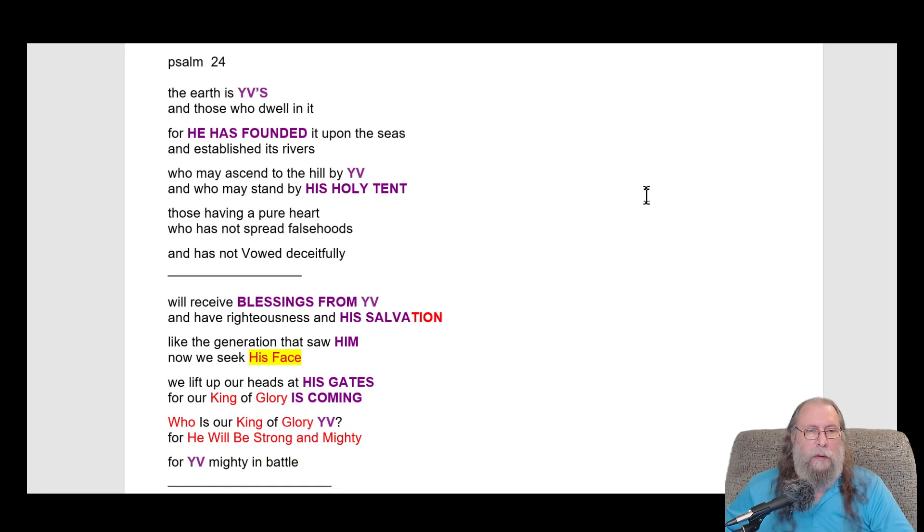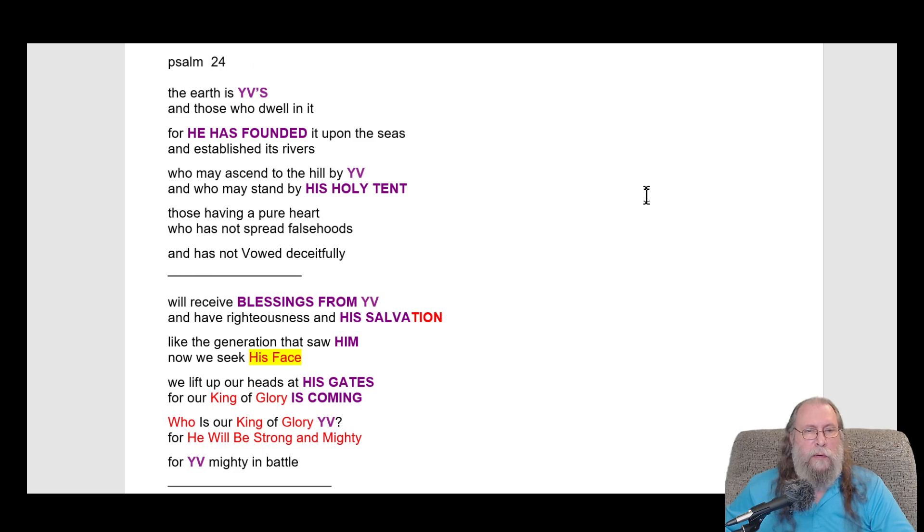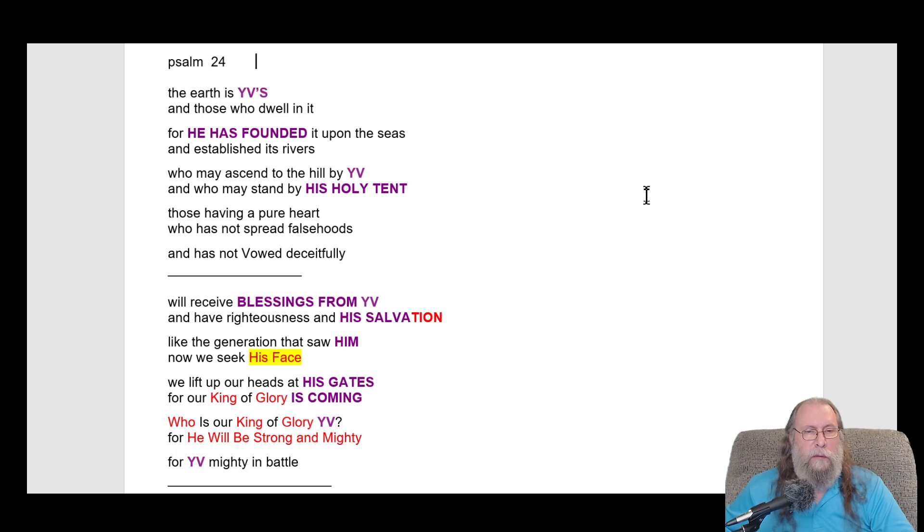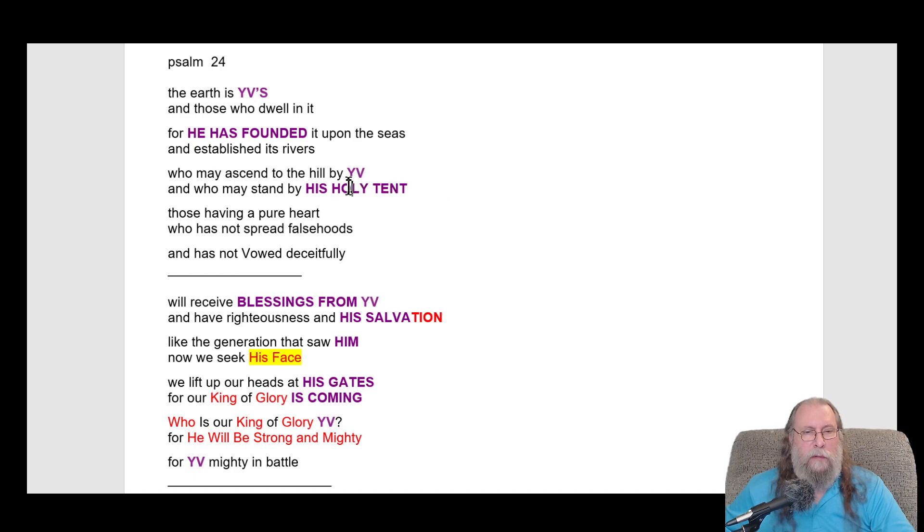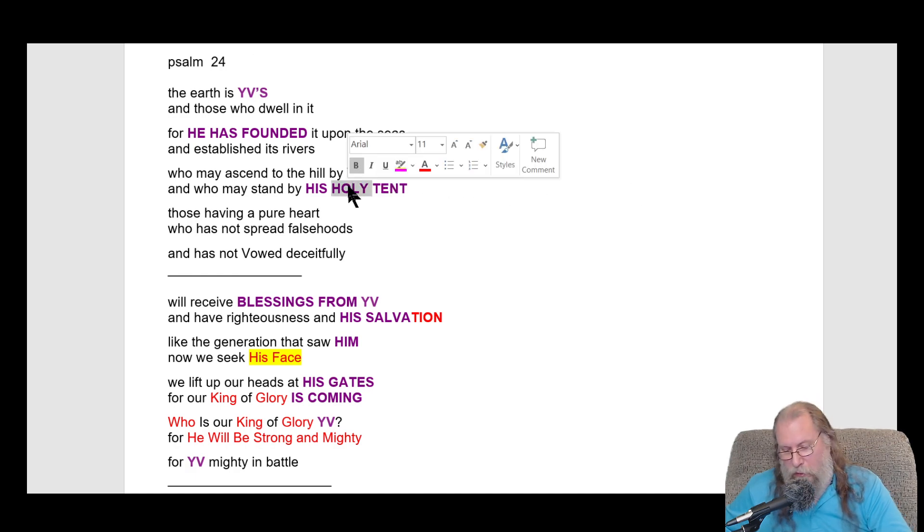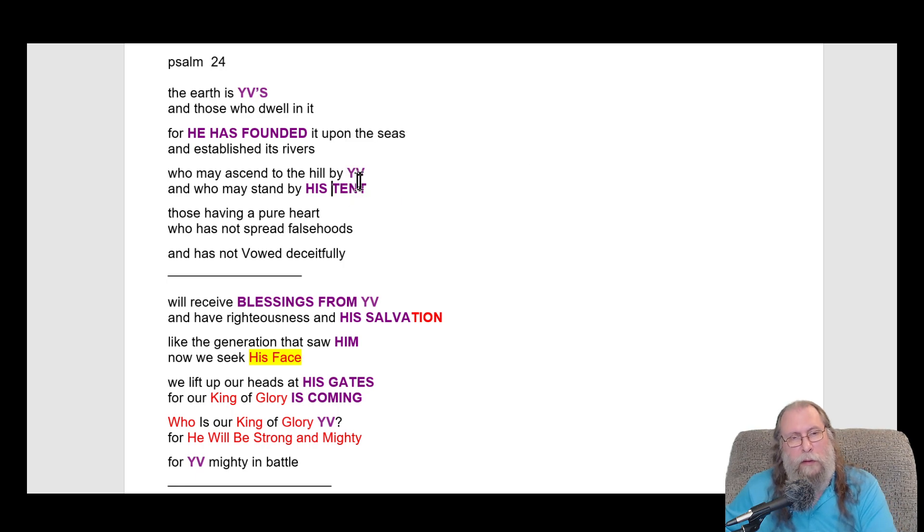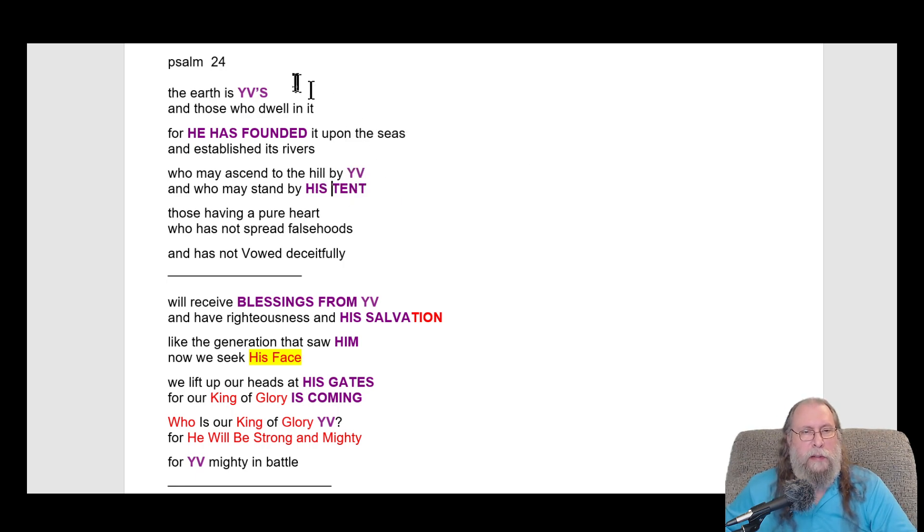I haven't titled this one yet. The earth is YV's and those who dwell in it, for he has founded it upon the seas and established his rivers. Who may ascend to the hill by YV and may stand by his holy tent? Well, his tent really isn't holy. Who can stand by his tent?